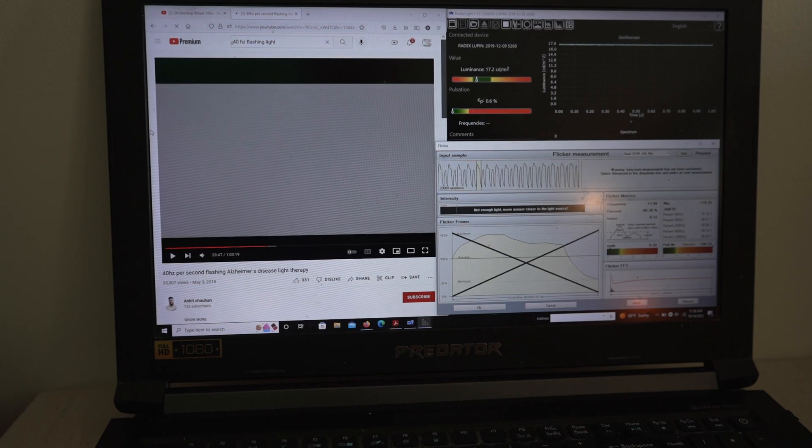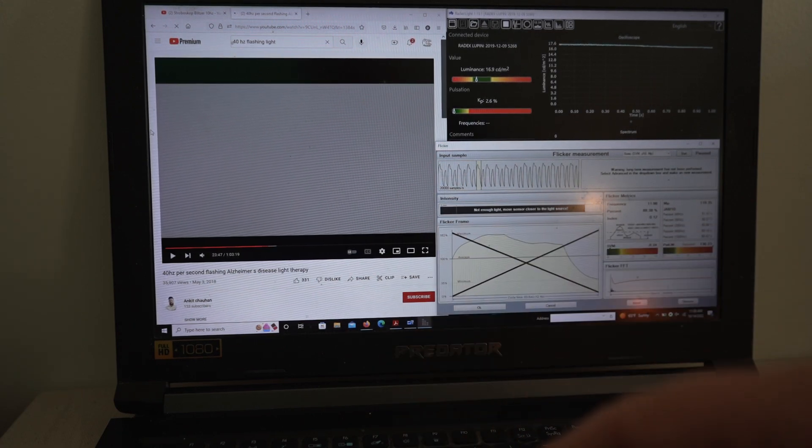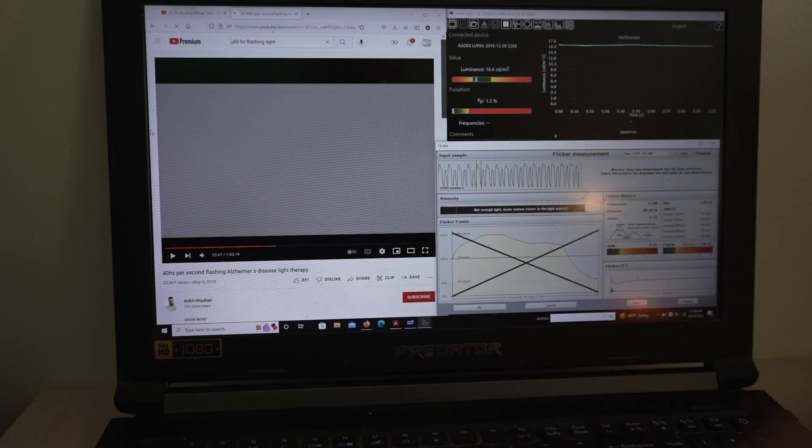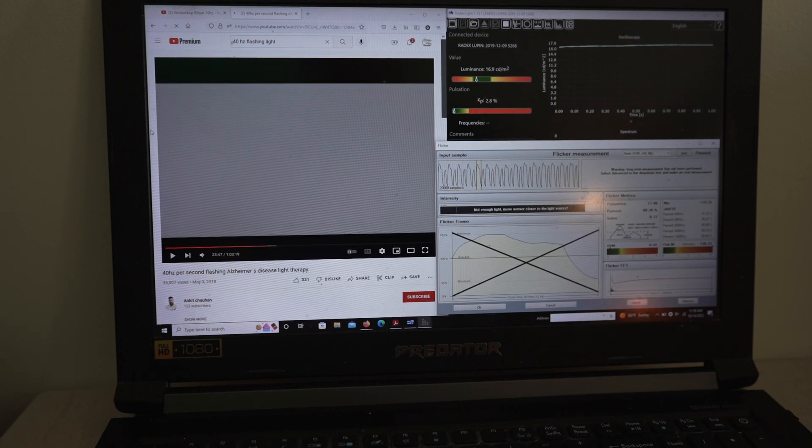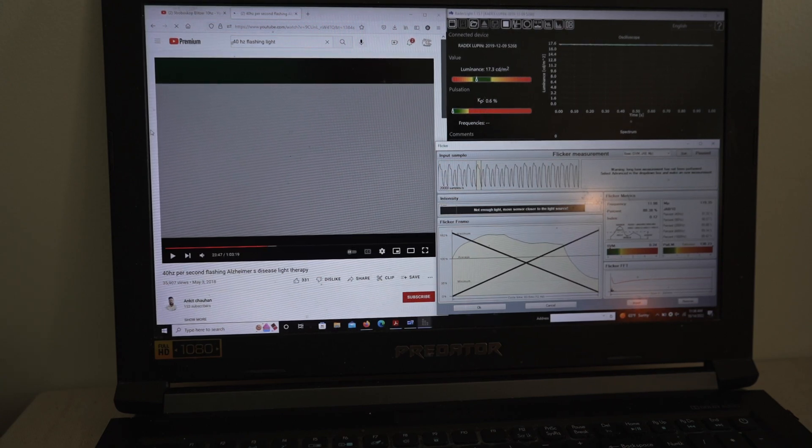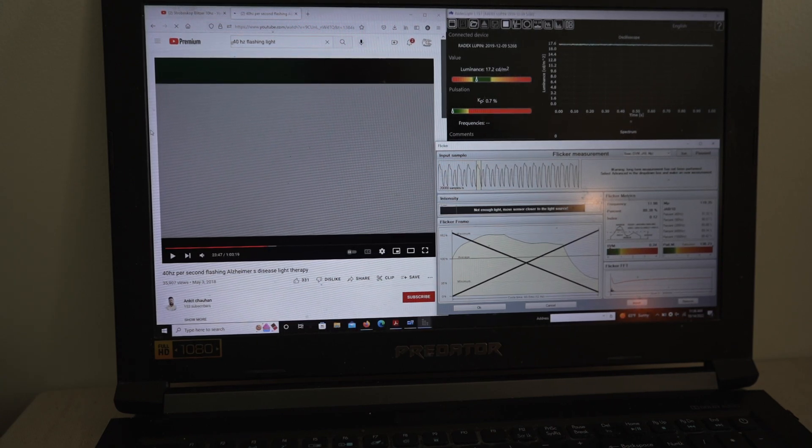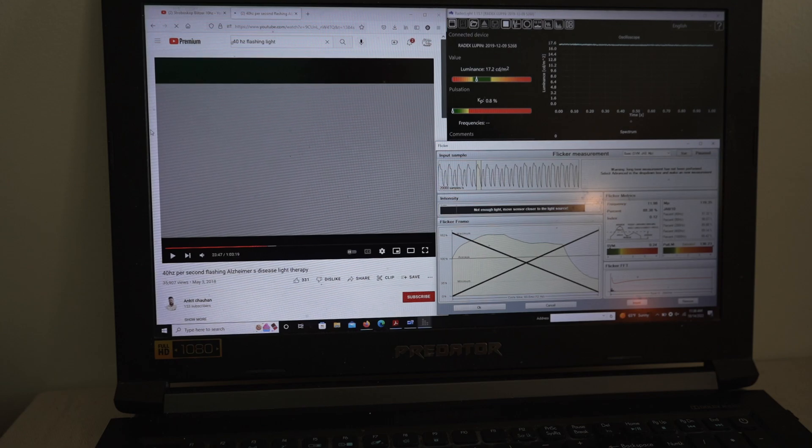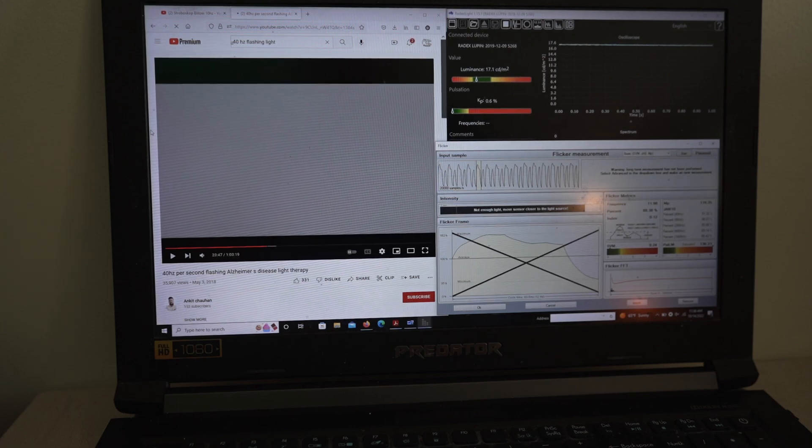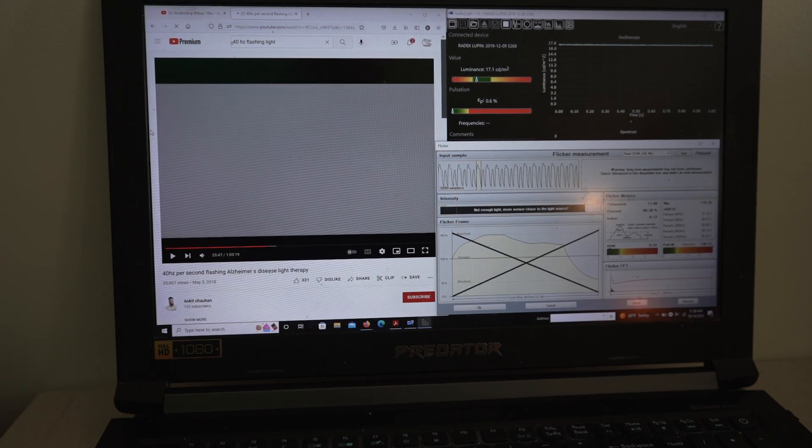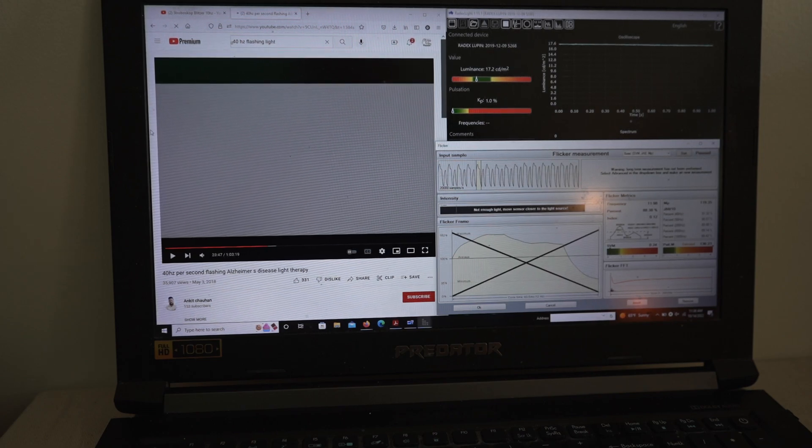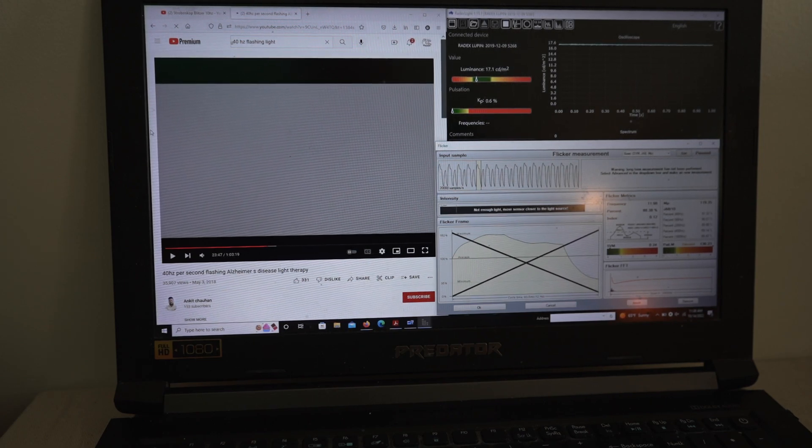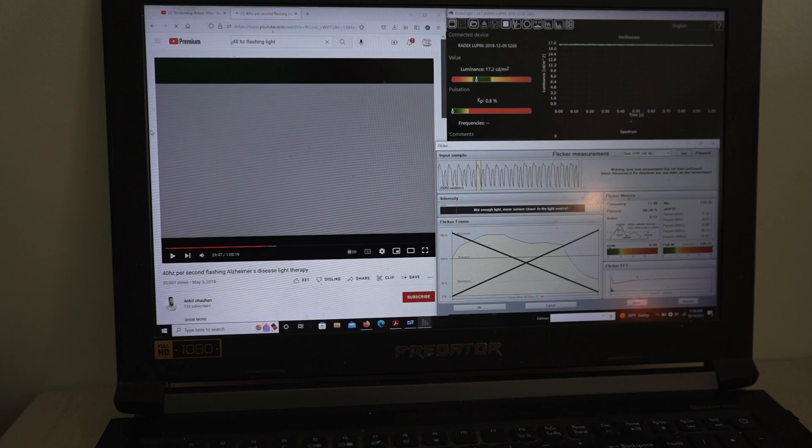But the promise is that they're pulsing at certain frequencies like 40 hertz or 10 hertz. Those correlate with certain brain wave frequencies like 10 hertz is alpha and 40 hertz is delta. And there are studies that show that just flashing lights, getting that into the eyes where your brain will start to entrain with the flashing lights.